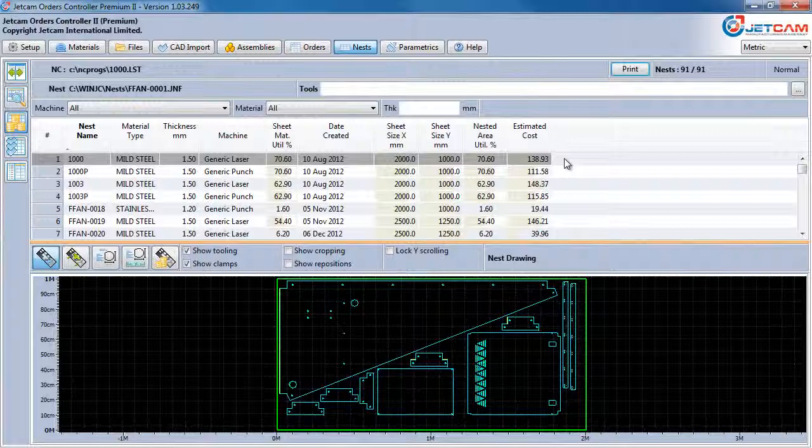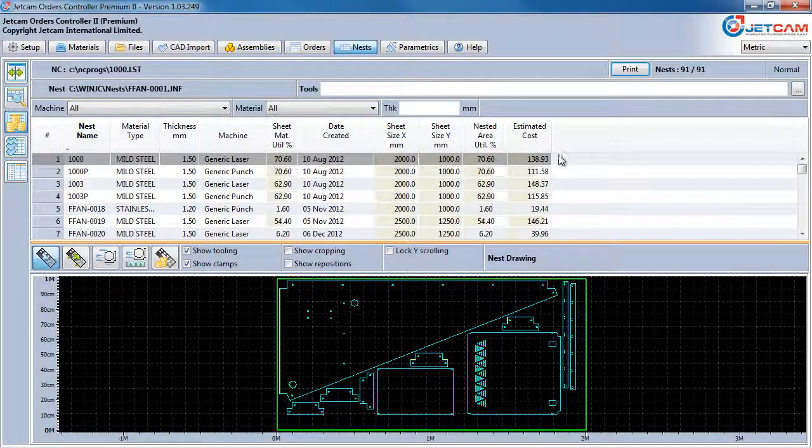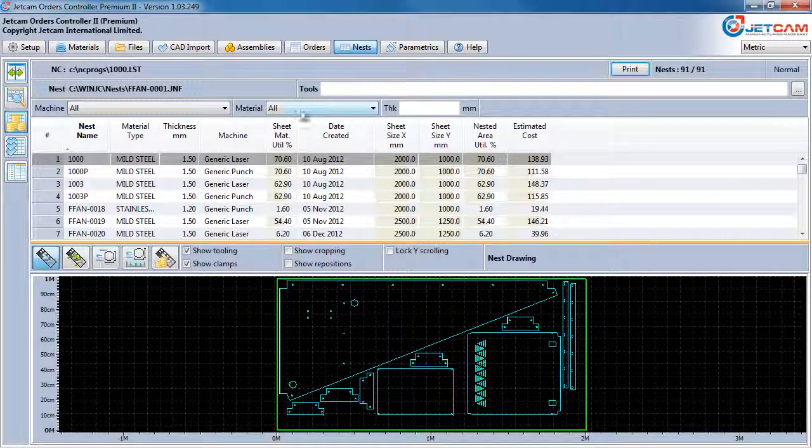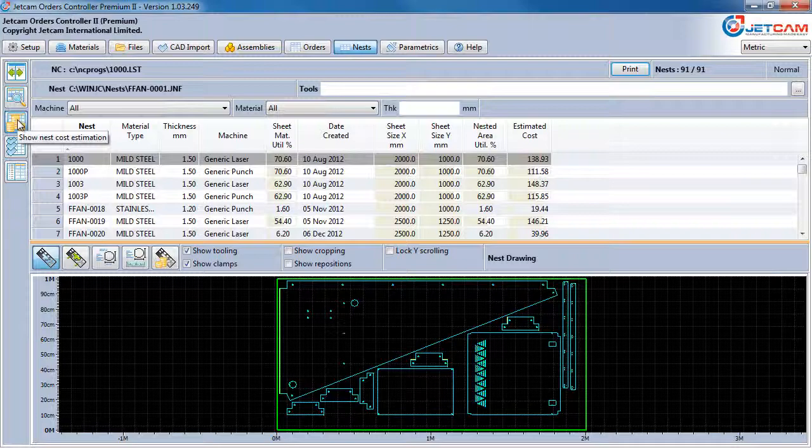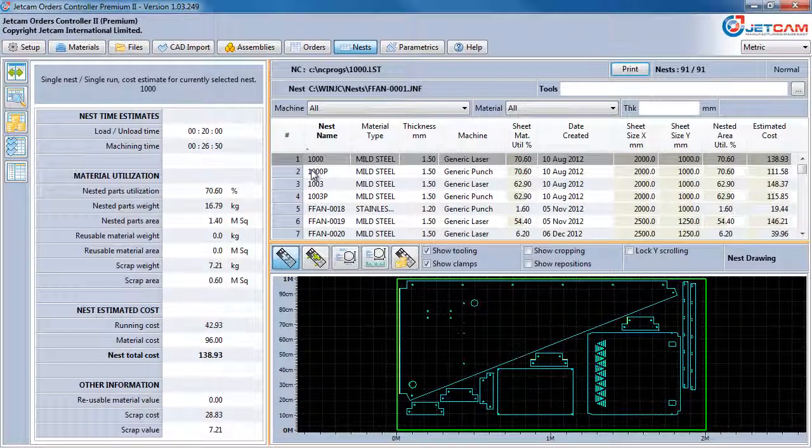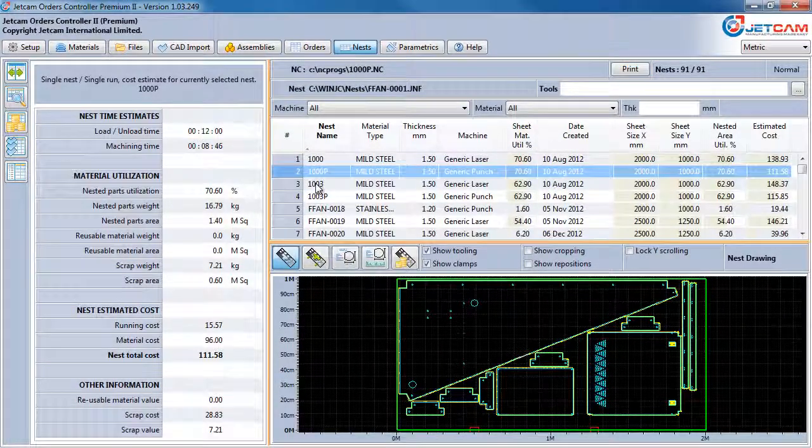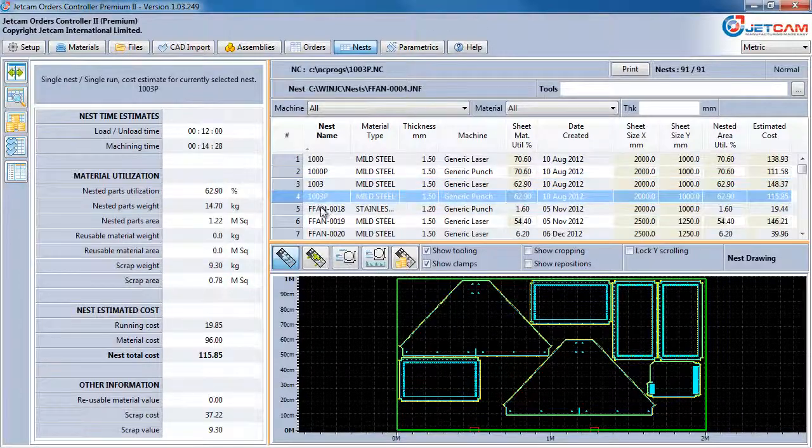Once these parameters are configured, an estimated cost for the nest is shown on the right. Expanding the nest costing pane on the left shows a breakdown of all relevant timings and overall costings, such as the total cost of the nest and reusable sheet or scrap costs.